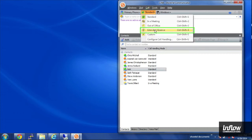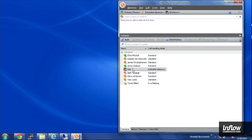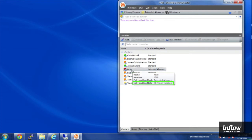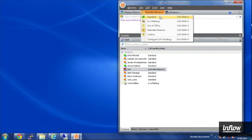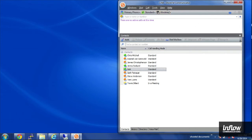So I'm going to change myself to extended absence. And I have a call handling note that says, hi, I'm on vacation. I'm going to set myself back in the standard mode here.